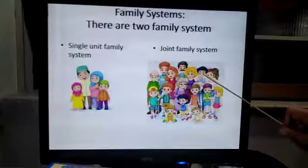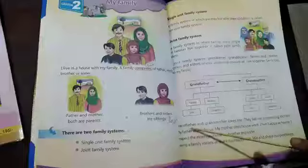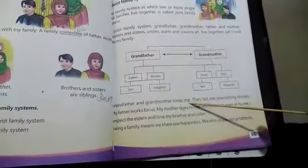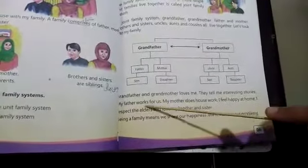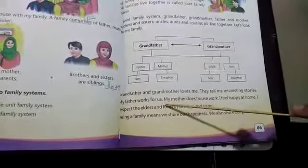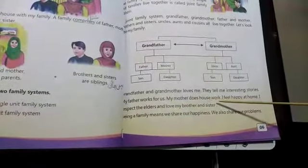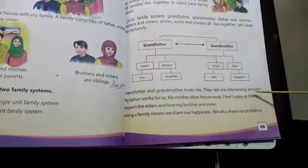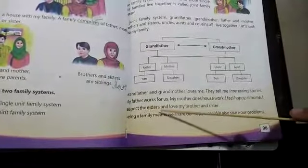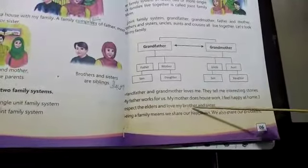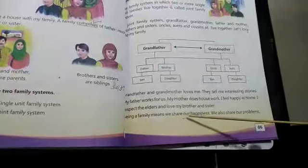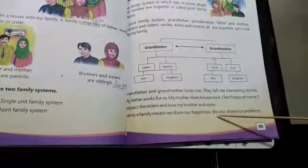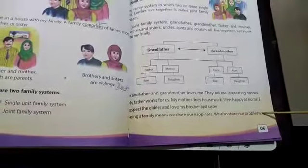Grandfather and grandmother love me; they tell me interesting stories. My father works for us. My mother does housework. I feel happy at home. I respect the elders and love my brother and sister. Being a family means we share our happiness and we also share our problems.